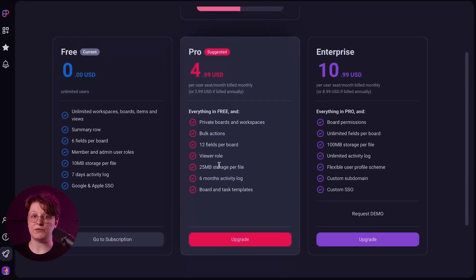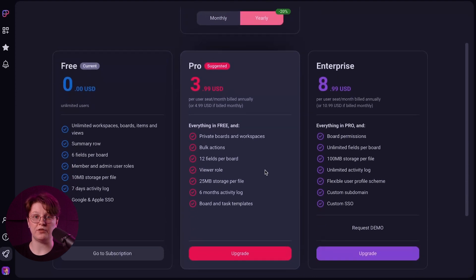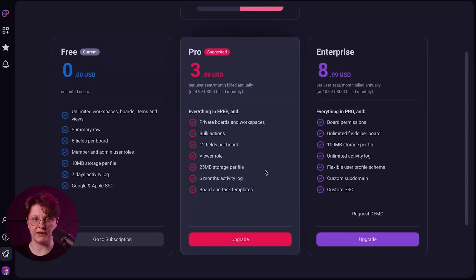When it comes to pricing, PlayKey provides you with the option of both monthly and annual subscriptions. For the monthly subscription, the cost is $4.99 USD per user seat per month. However, if you choose the annual billing option, the rate becomes even more budget-friendly at $3.99 USD per user seat per month. Opting for the annual plan not only saves you money, but also ensures uninterrupted access to all the amazing features that the ProPlan has to offer. The choice is yours, and we are excited to have you on board.